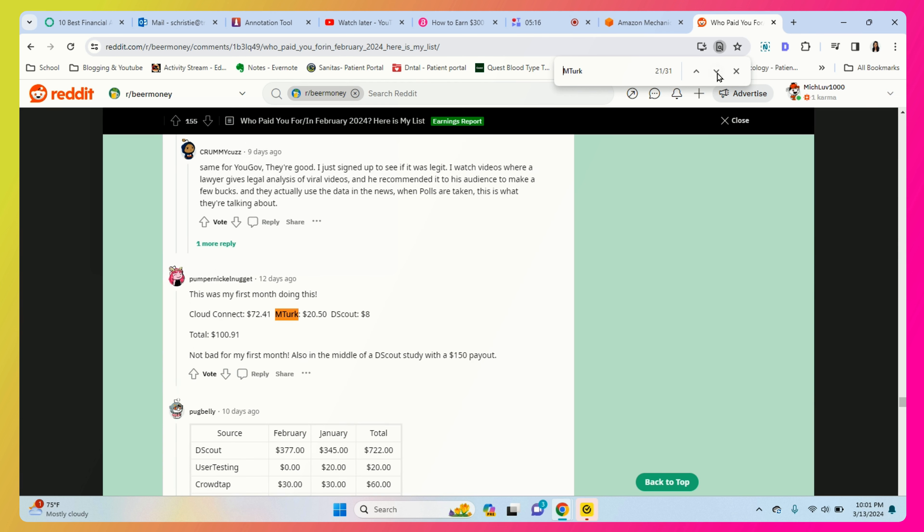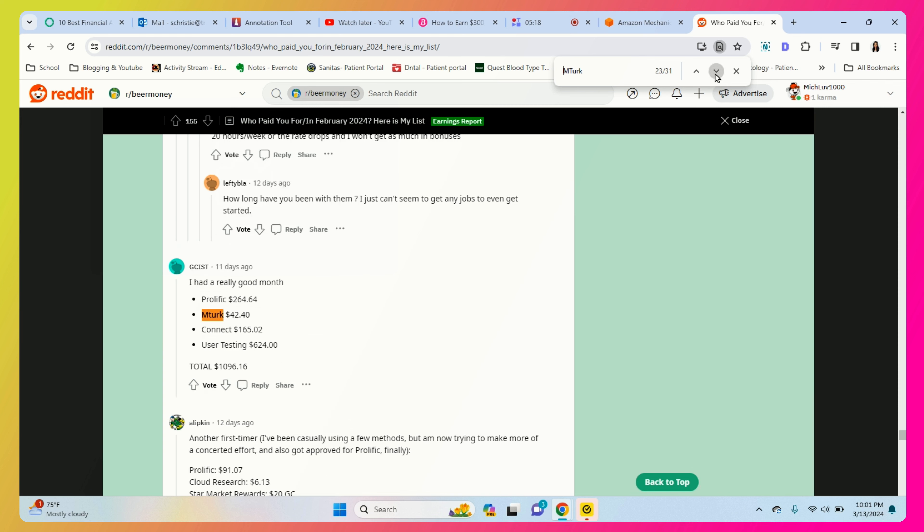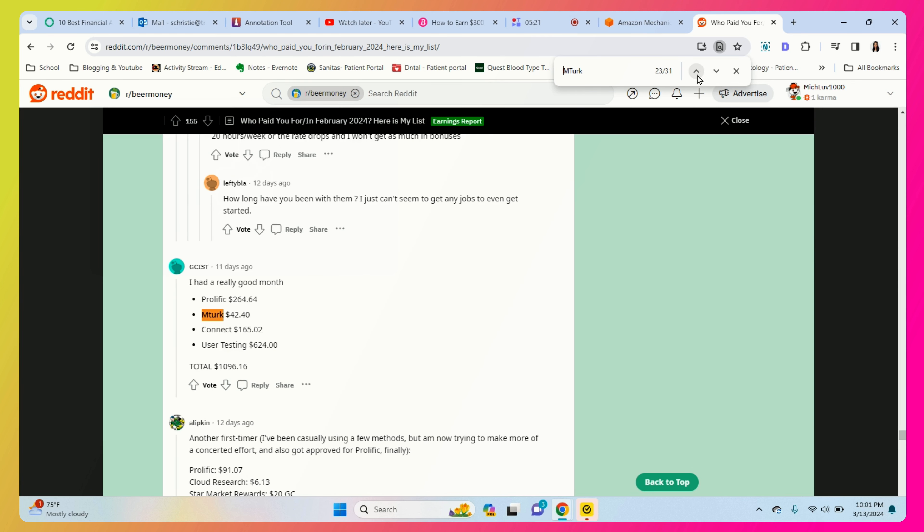You can see other people also making money on mTurk. This person made forty two dollars and forty cents.